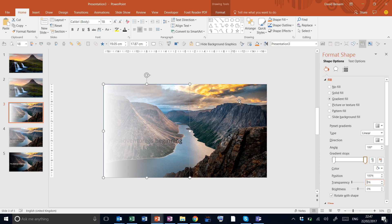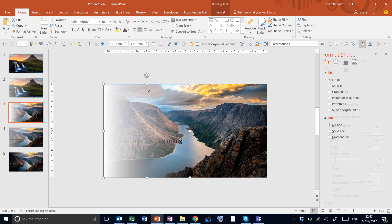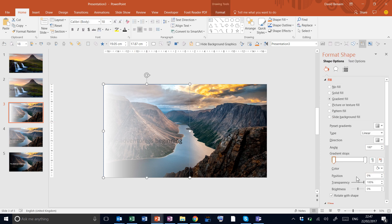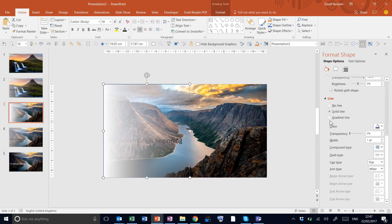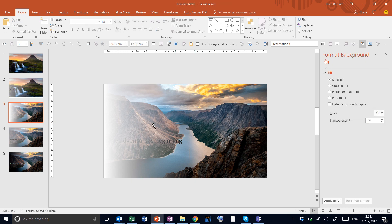And then final step, we want to get rid of this line. So clicking it again, scroll down to the end, line, and put no line.